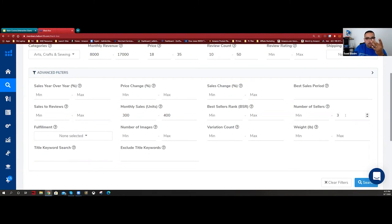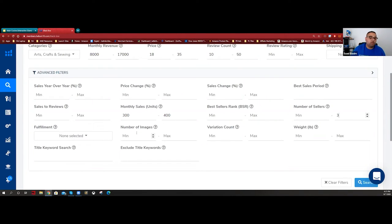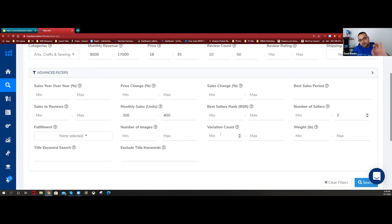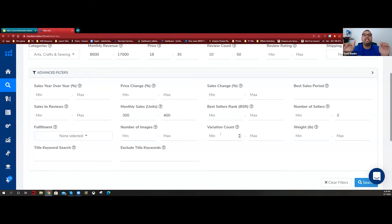Number of images - I don't use it, but you can. Searching for low image count lets you find products that are already making sales but aren't fully optimized listing-wise. Variations - this is really important. How many times have we found a product making $30,000 a month and then found out there are 15 color or size variations under the same listing? I don't like to launch a product with more than three variations.